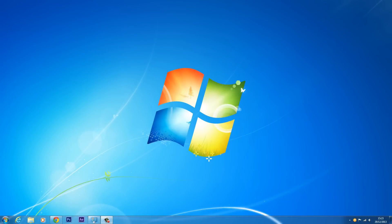Hey what's up guys, it's XS Model Warfare here, Gamertag Banjo Chicken, and welcome to another tutorial. This is a computer tutorial on how to set up a VPN.